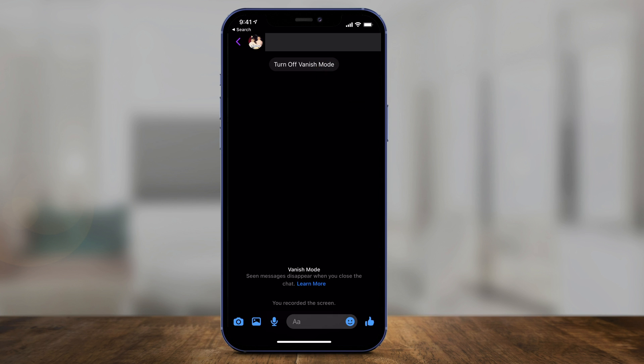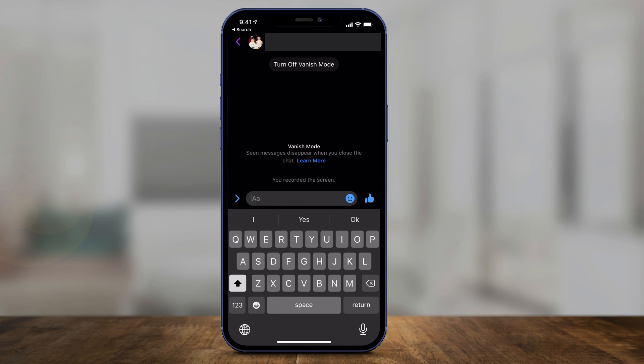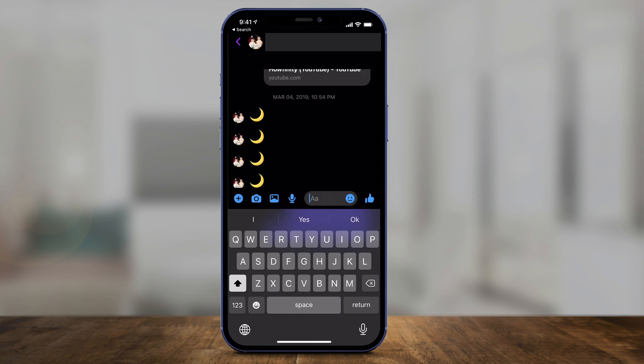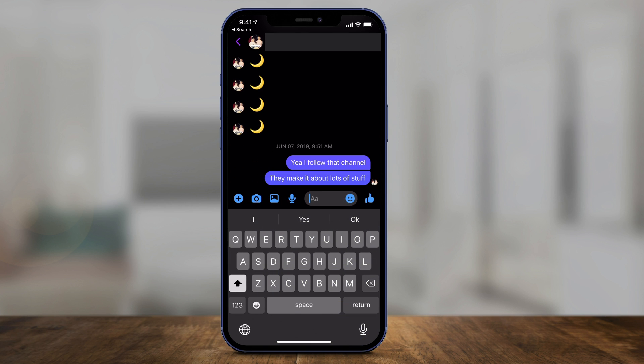Now let's go back to the message and it opened up a whole new window right there on top. It says 'turn off vanish mode,' which means vanish mode is on right now. If I select here and send a message or a picture, as soon as the other person sees it, it's going to vanish and disappear.